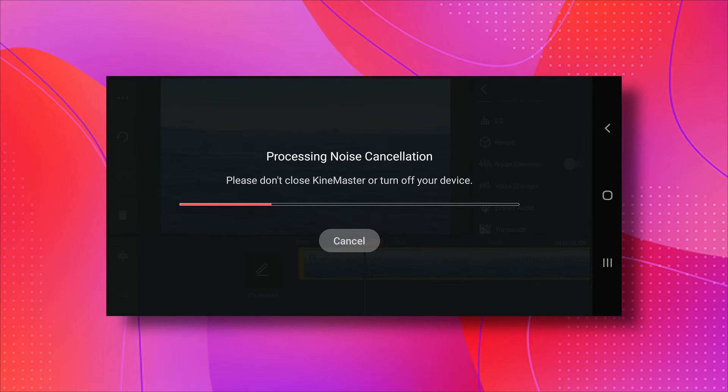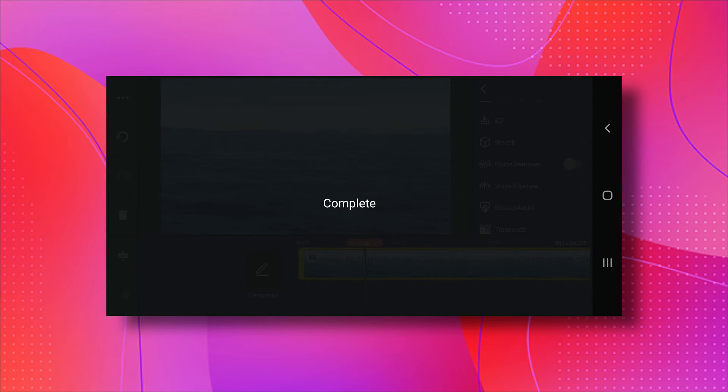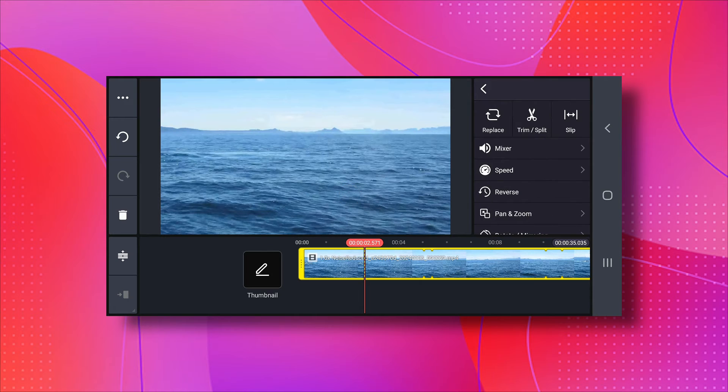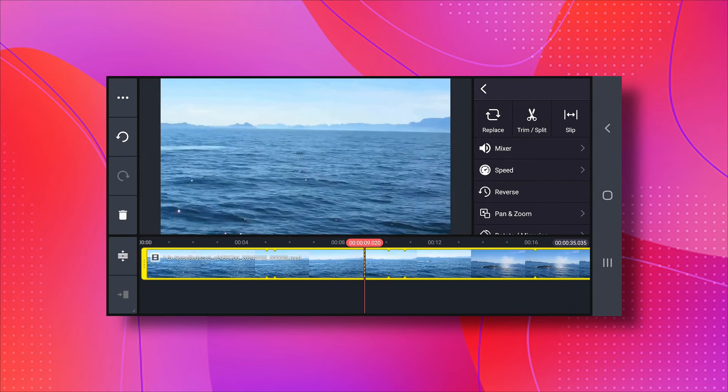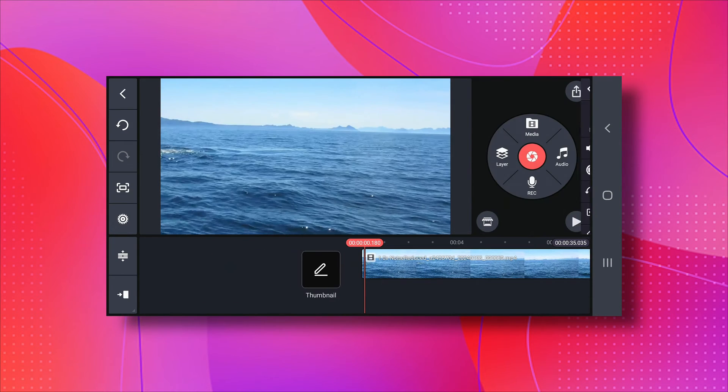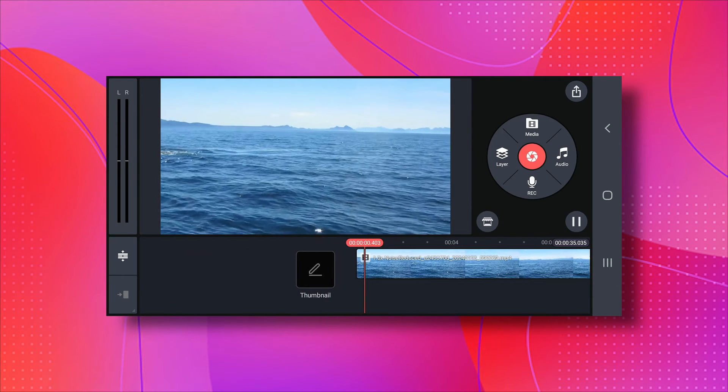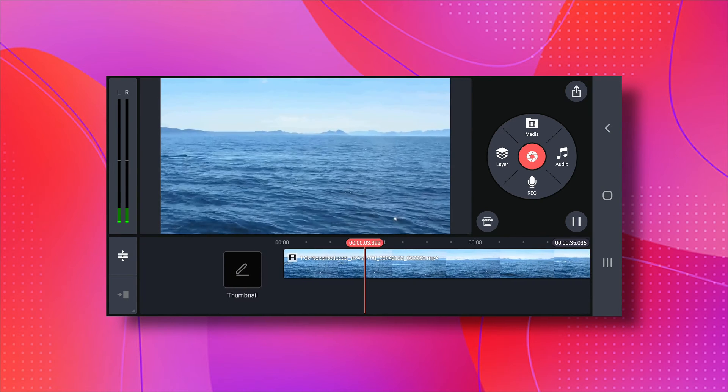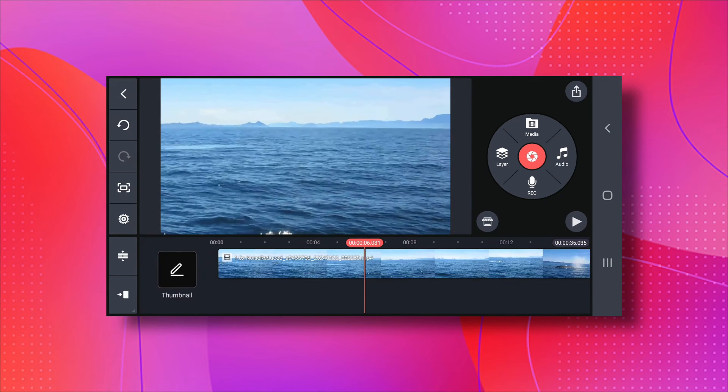Kindmaster will start doing its thing. And once it's done, your video might look the same. But the real magic happens when you play it. The background noise is gone.